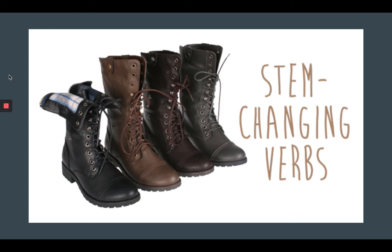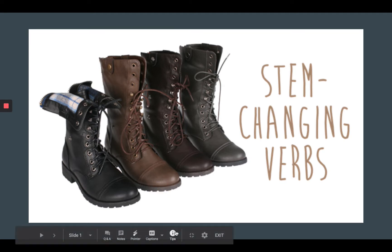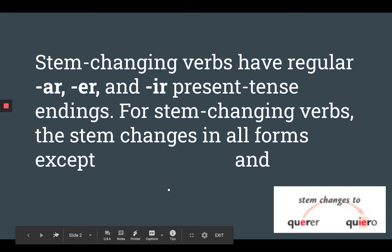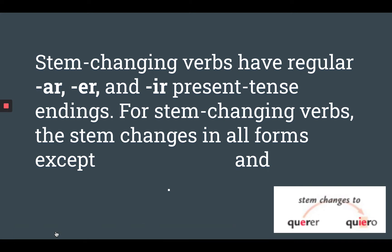So before we get into that, let's just remind ourselves about the rules with stem-changing verbs. Stem-changing verbs have regular AR, ER, and IR present tense endings. So that means that the endings are going to be the same as they always are.